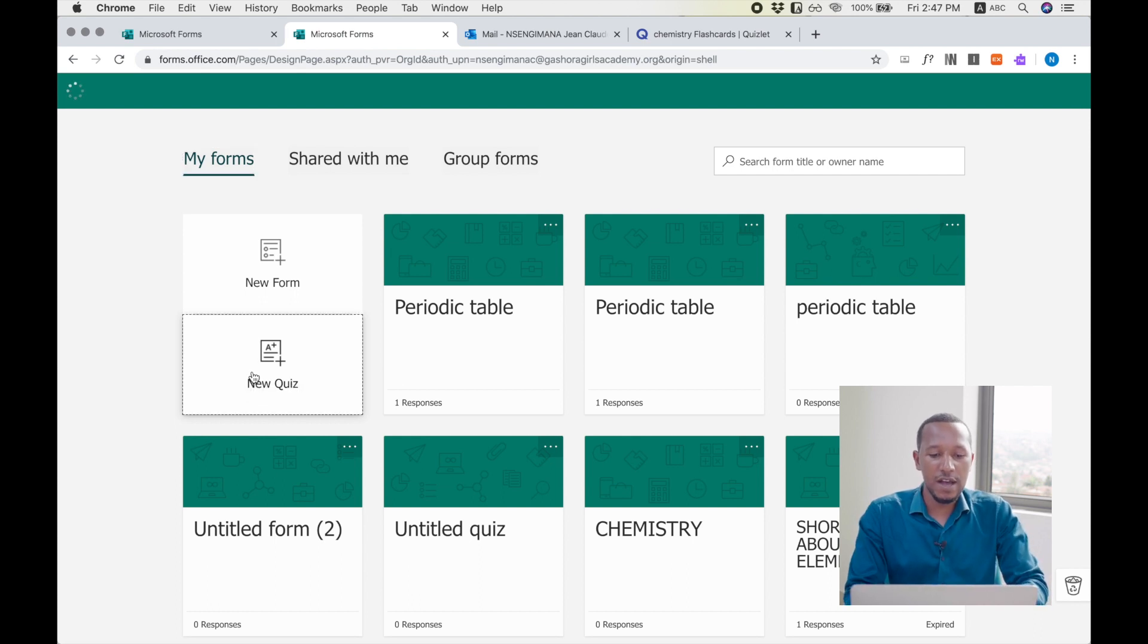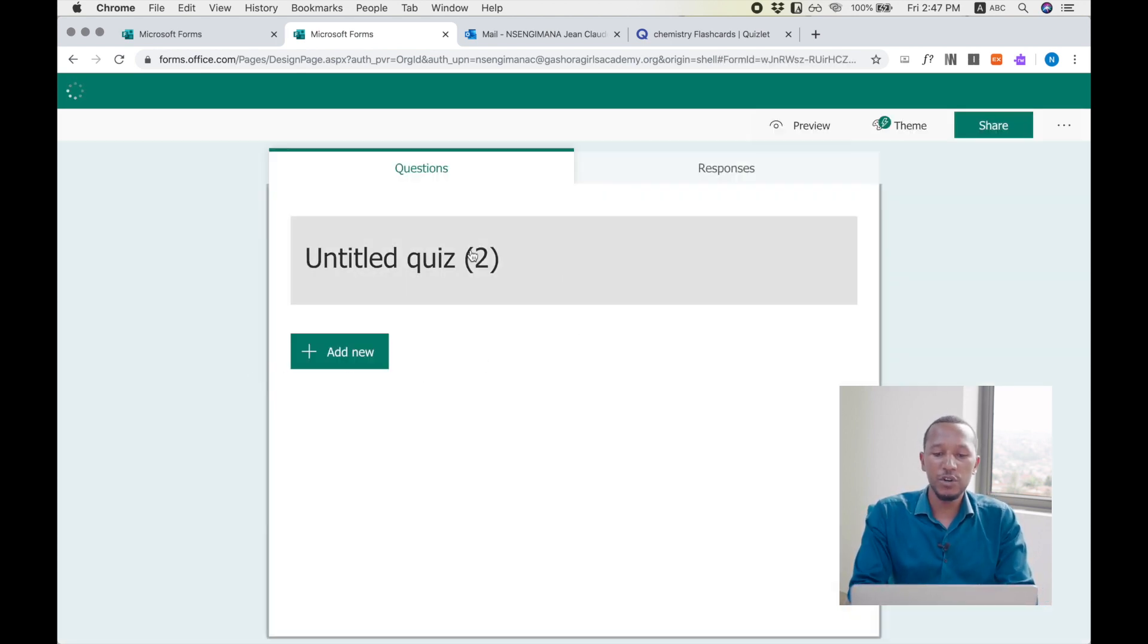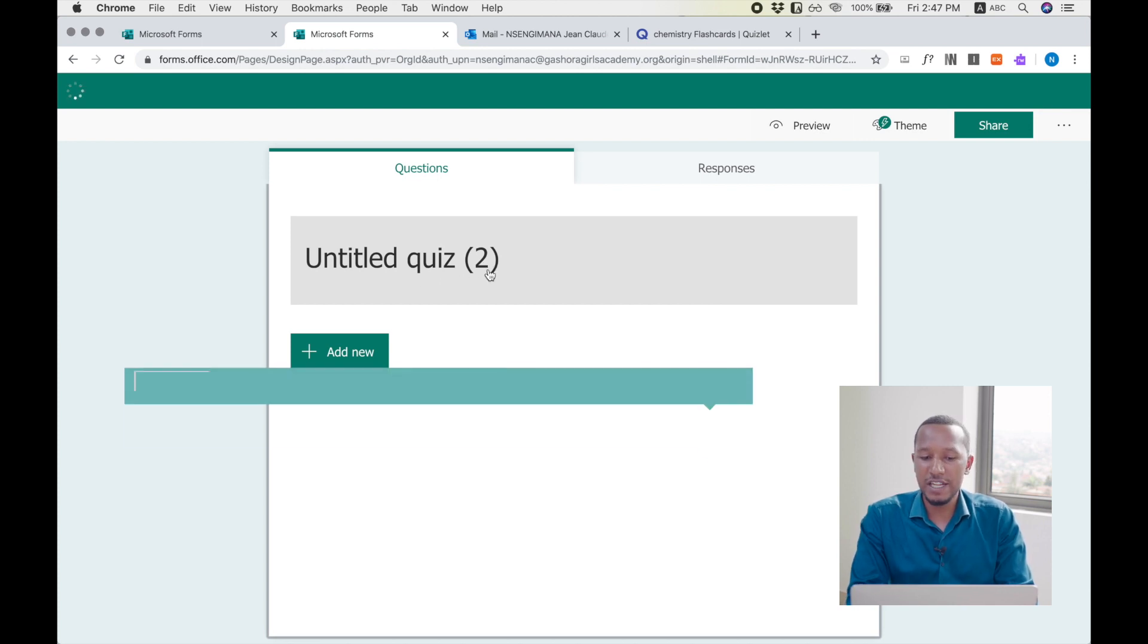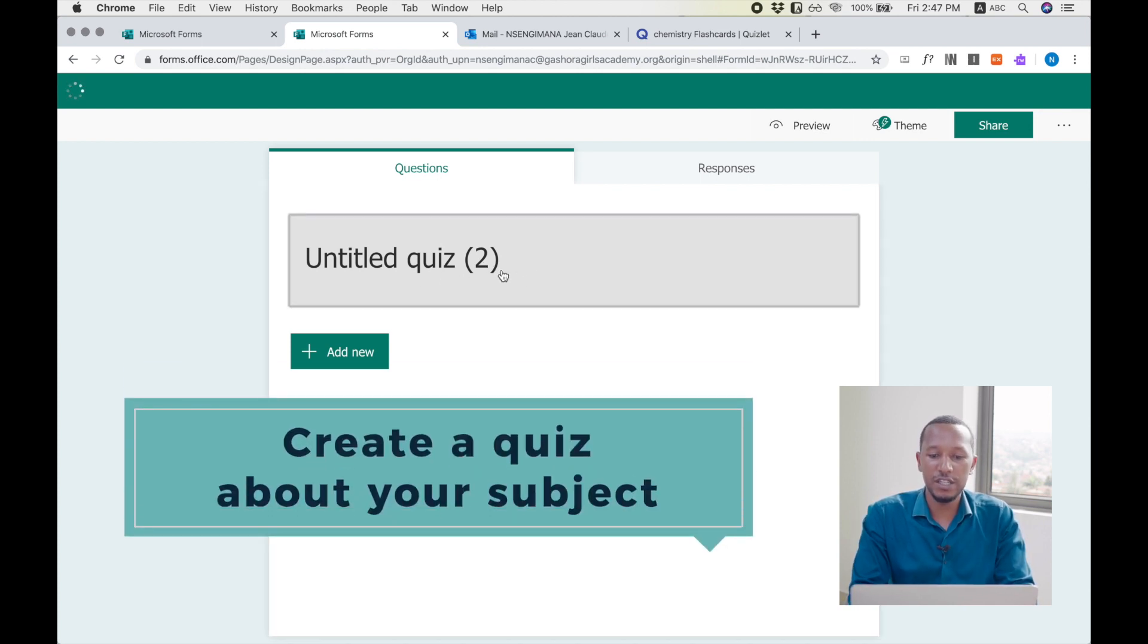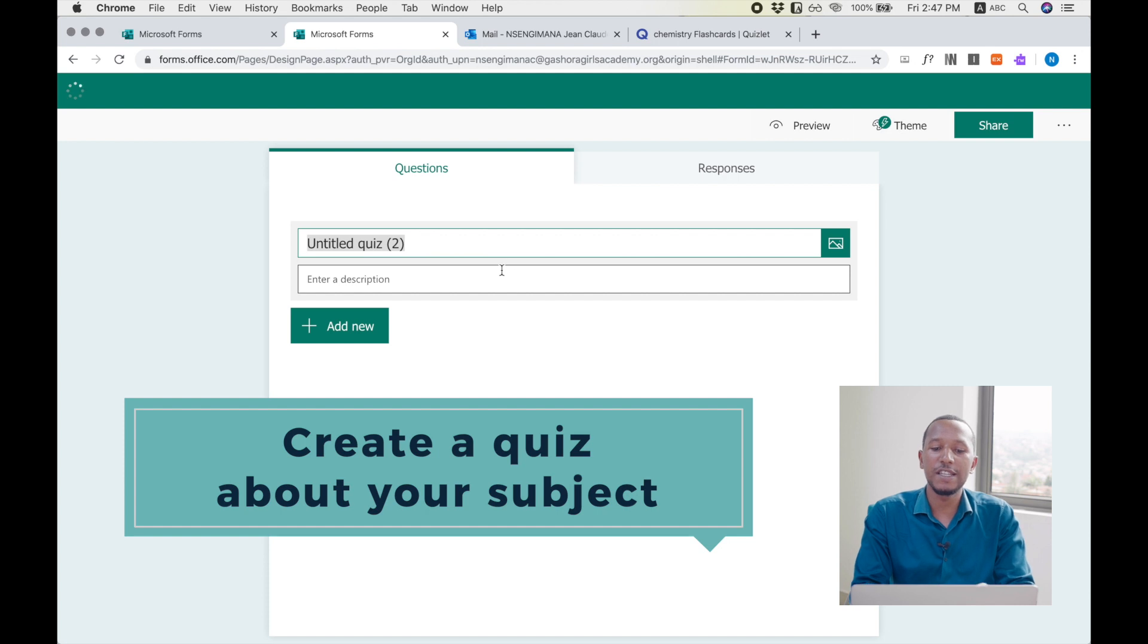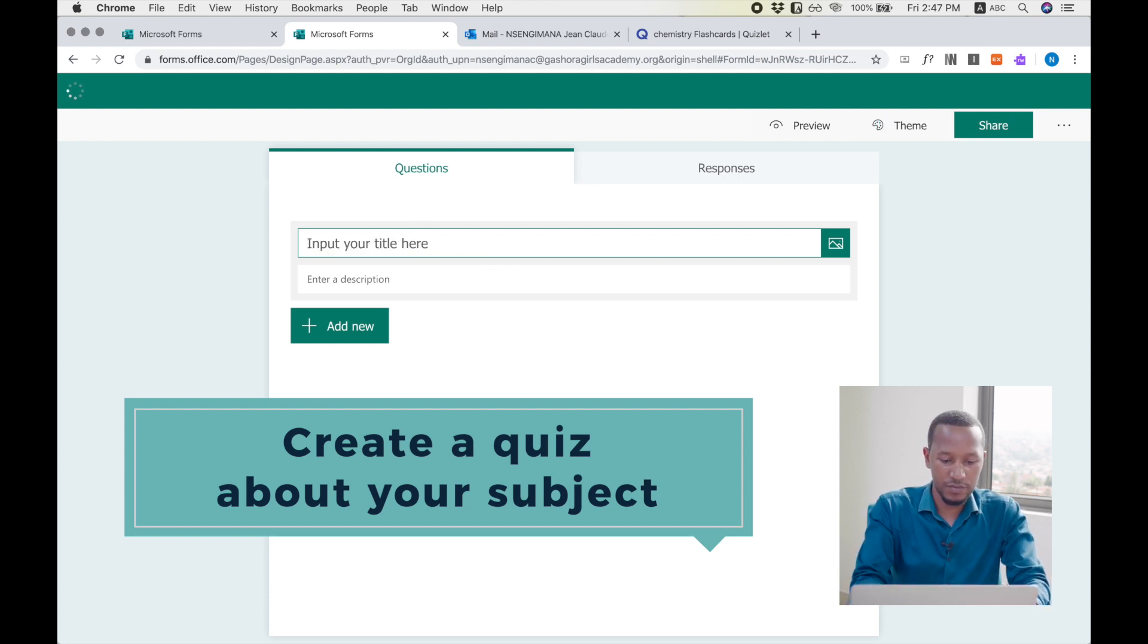Now, let's start with the new quiz. It will show you a page which is an untitled quiz, and you will need to change this and write the title of your quiz. For example, Periodic Table.